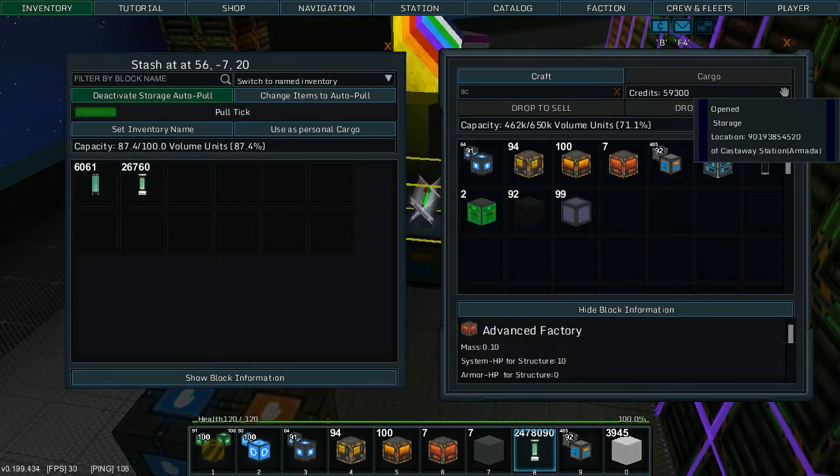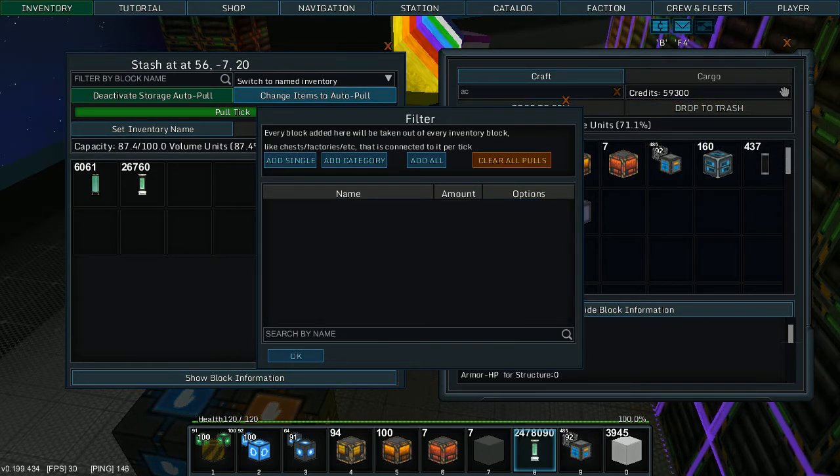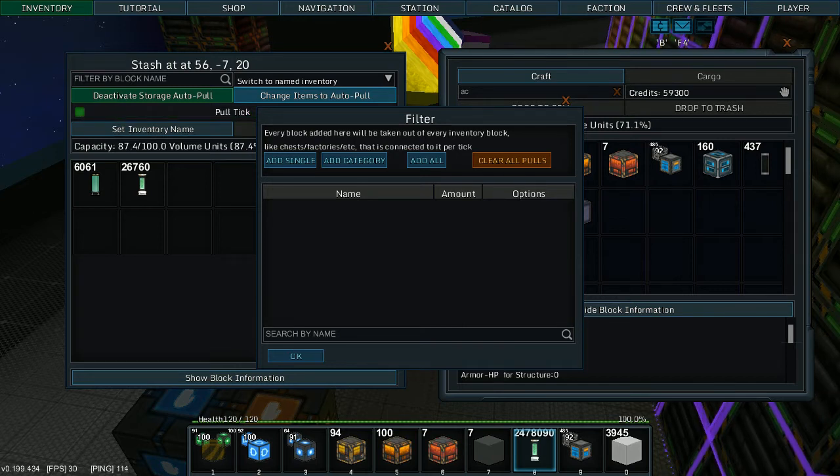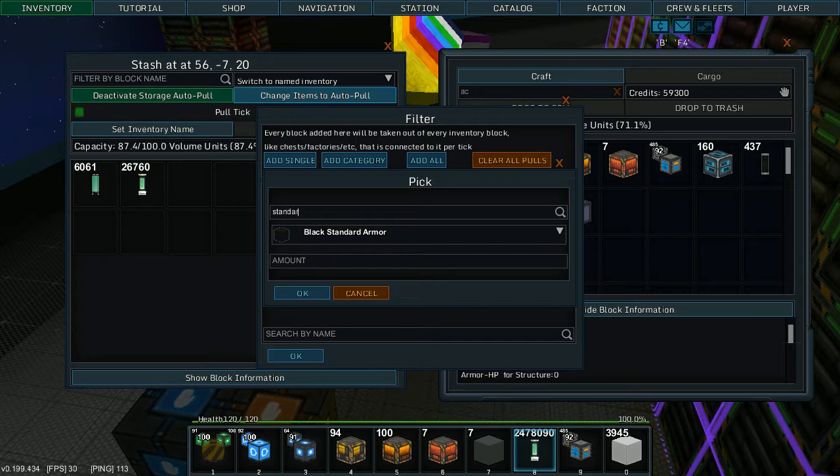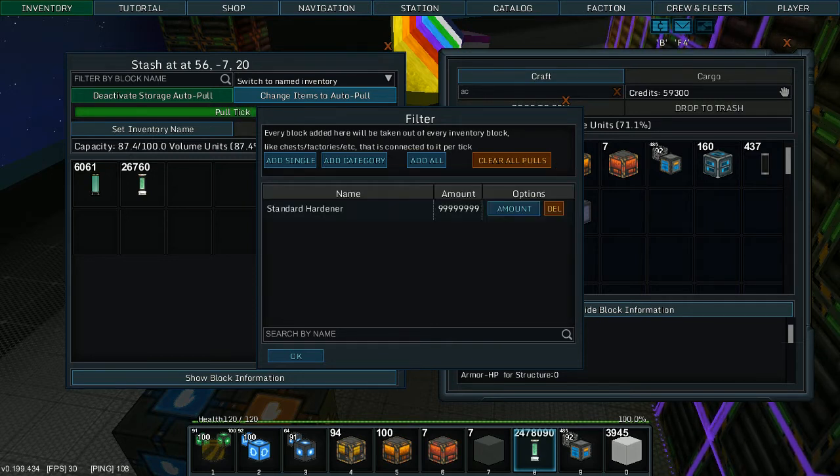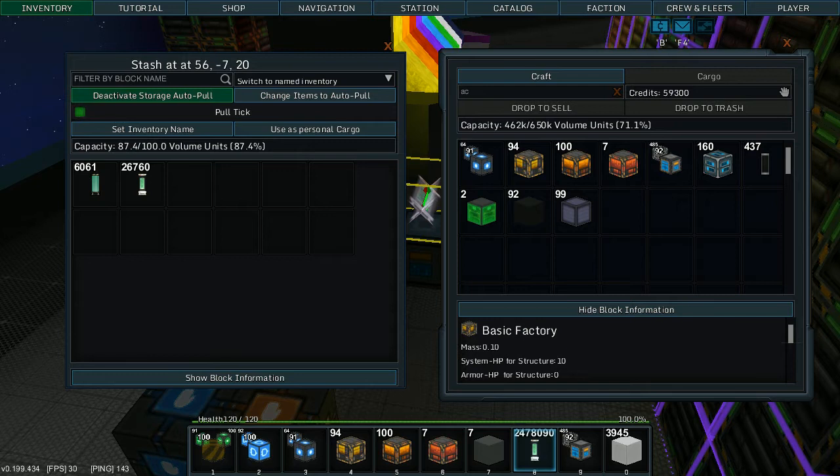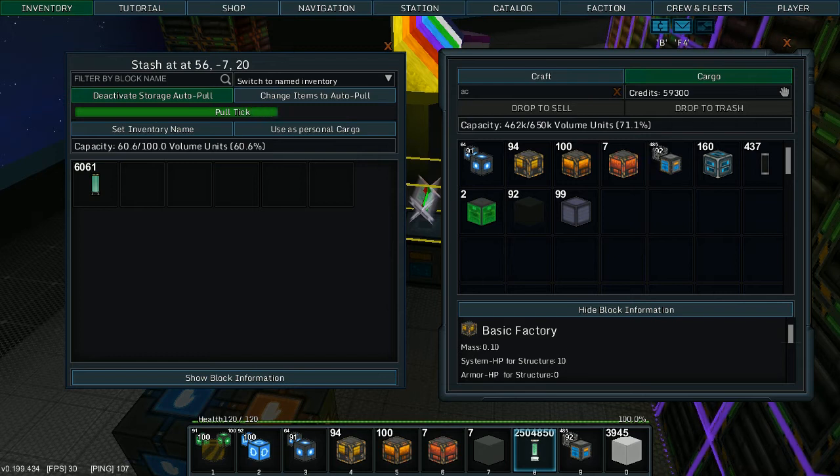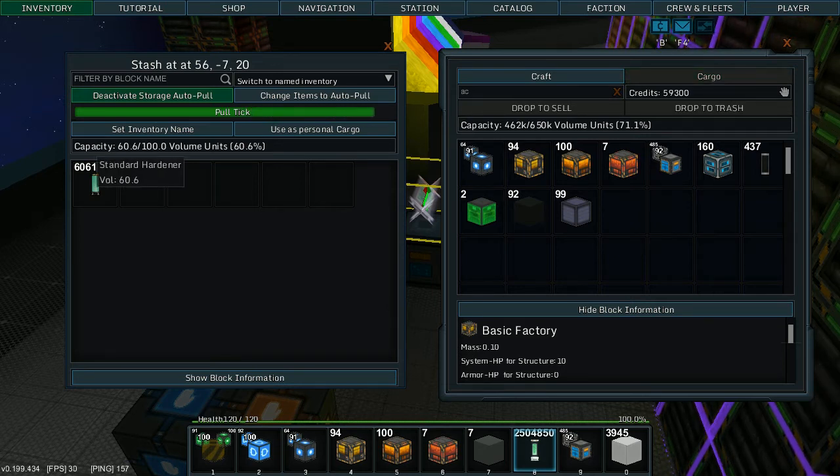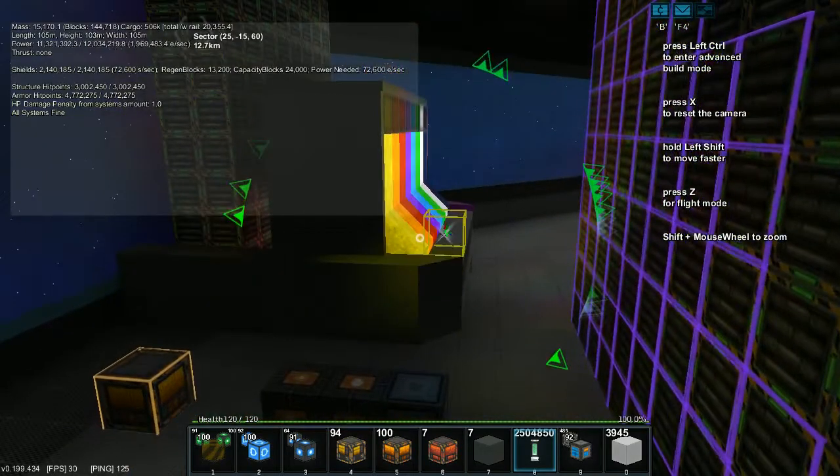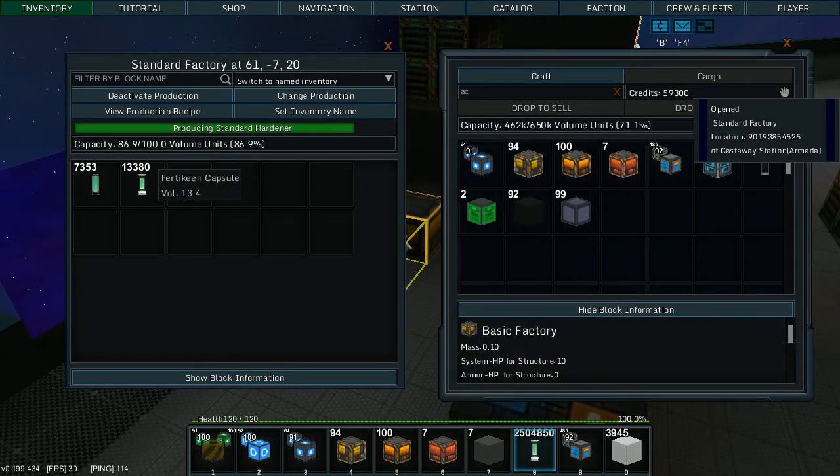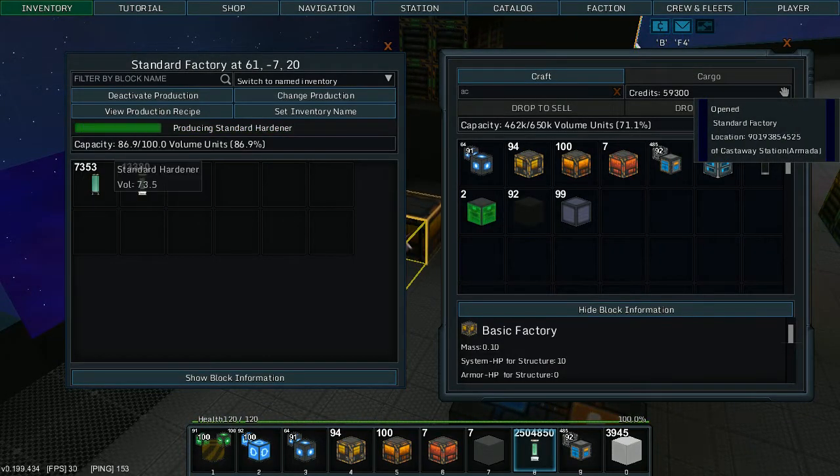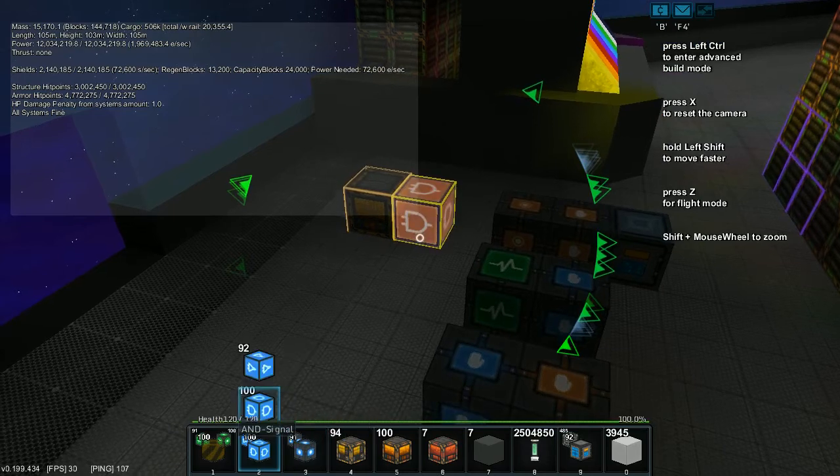Hmm. So I've made a mistake. Because this uses multiple ingredients unlike the paint factory, you run the risk of it pulling more than just the standard hardener out. So we're going to take this Fertikine and put it back in my inventory. But the standard hardener is also apparently a lot heavier than your paint. And this is still trying to make more. Nothing turned off the factory.